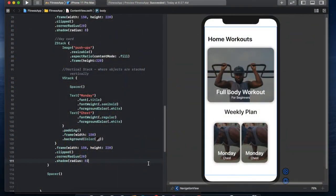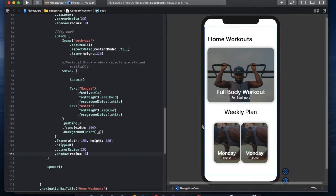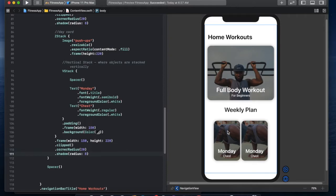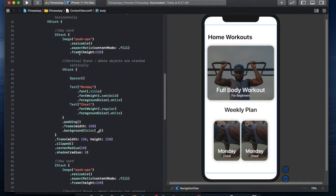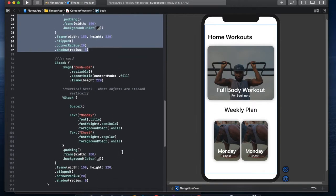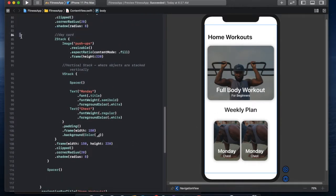Let's give ourselves a little bit of context of where we're at. In Part 2 we created this card for the weekly plan and then we duplicated it so we could have two cards sitting next to each other. In Part 3 we're going to make this a scrolling view and we're going to create multiple cards using just one set of code, rather than having two separate copies.